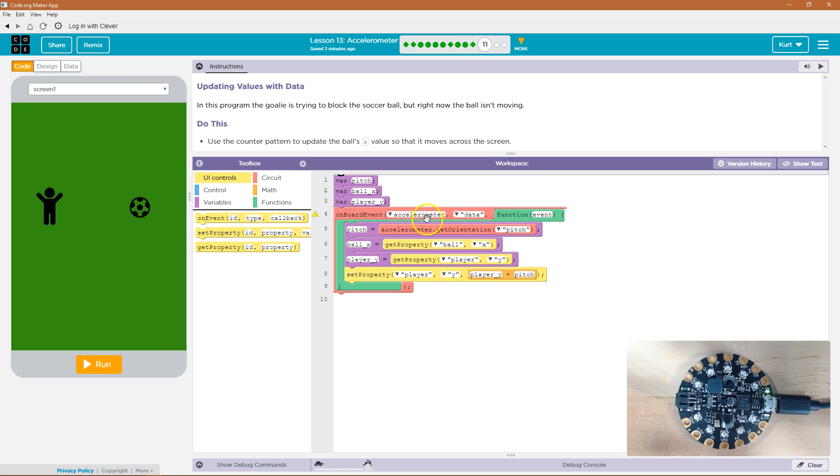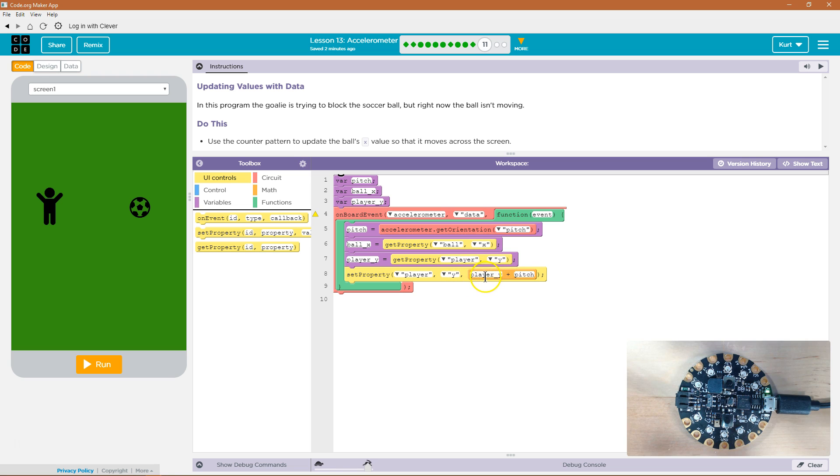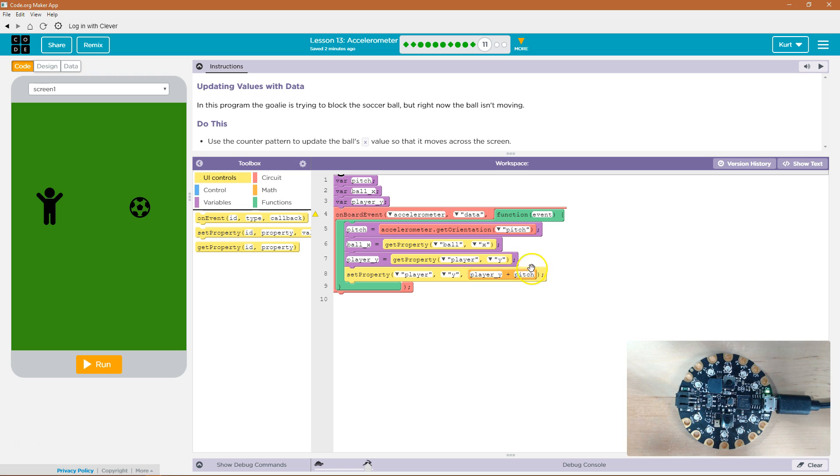Every time we move the accelerometer, so we move the board, it's going to run this code, and it's going to set the player's y property to be equal to player y, so whatever it used to be equal to, plus the pitch. So we're adding it right here instead of adding it and then using it as a variable.